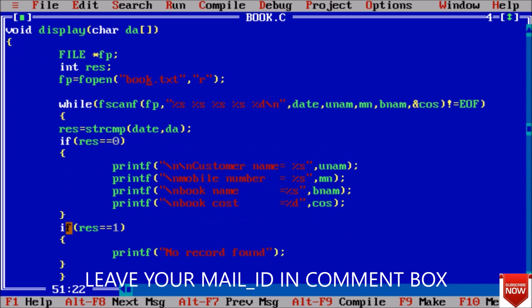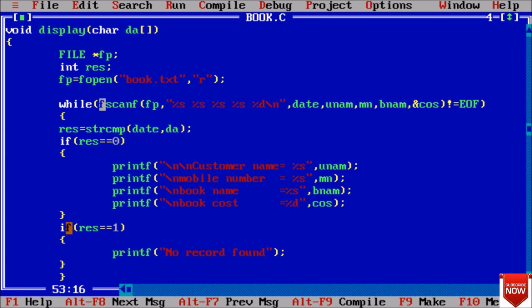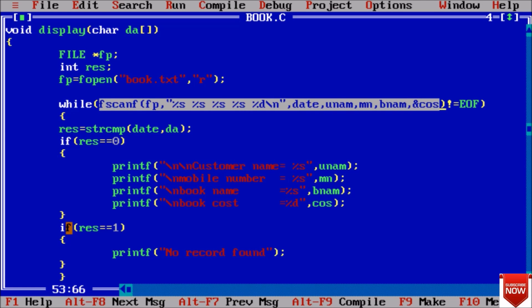Here is the display function. I taken a string as an argument. Once again I created pointer to a file and also taken an integer value. Now open the file in read mode because we have to only show. This is the syntax of reading data from the file and here we want to read data on a specific date. We used while loop.